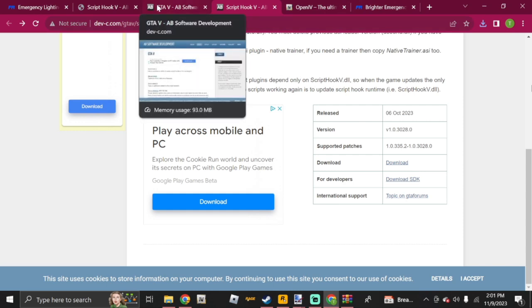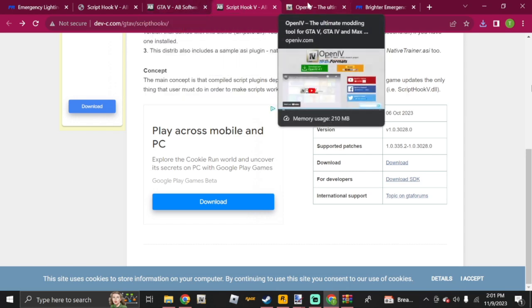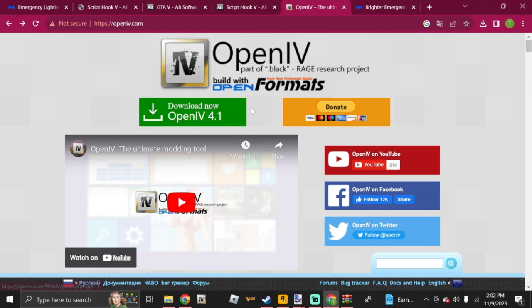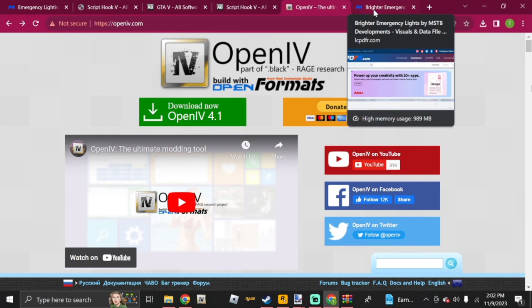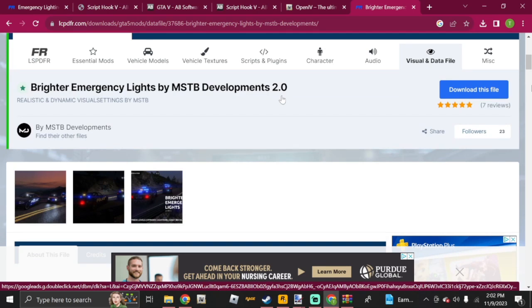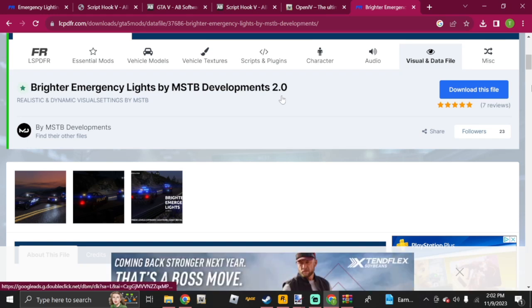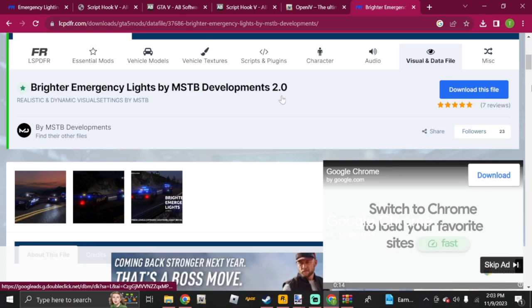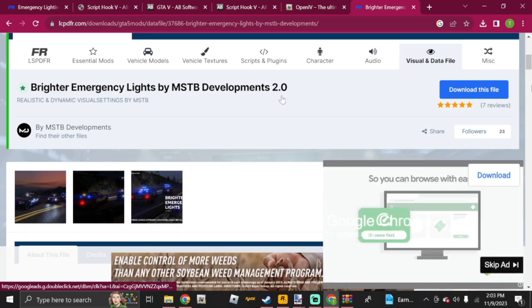Next, head over to the OpenIV webpage. It may say 'not secure' but it's fine — go ahead and click Download on OpenIV. I won't do so since I already have it installed, but go ahead and install it and run through the setup file normally. After that, grab the Brighter Emergency Lights mod linked in the description — all credit goes to the developer MSTB Developments. A lot of people recommend Radiance V, but I personally like this one better.